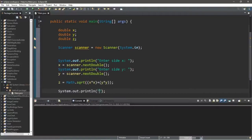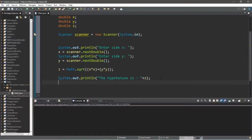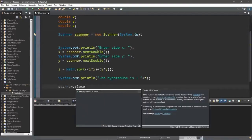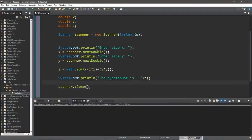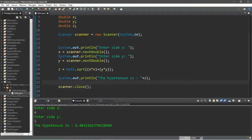With a println statement we display 'The hypotenuse is ' plus z. It's also good practice to close your scanner: scanner.close(). Let's test it — enter side x: 4, enter side y: 5, the hypotenuse is 6.4 and some change. That's a simple program using a function of the Math class.